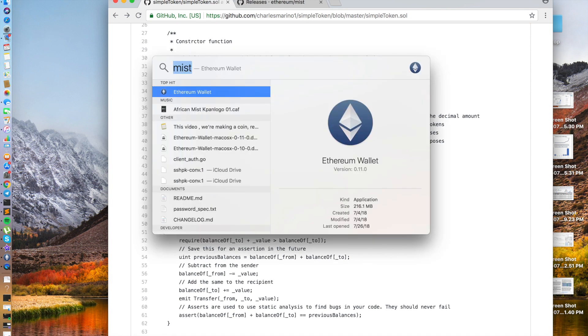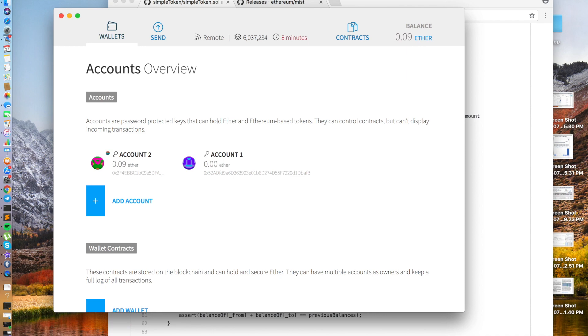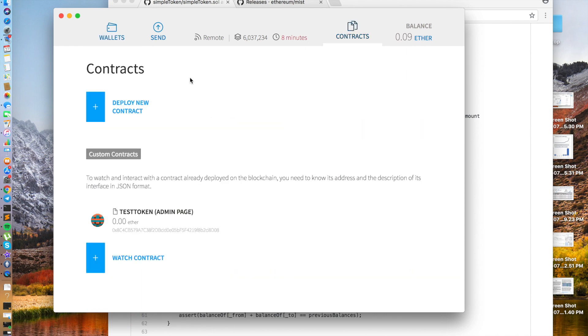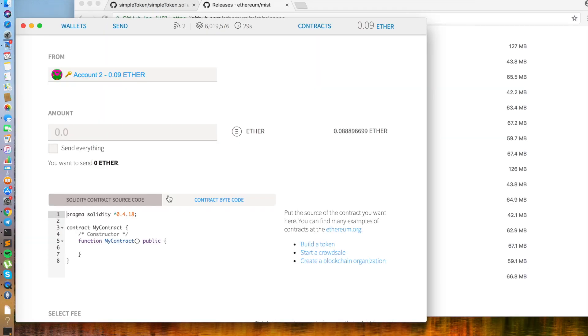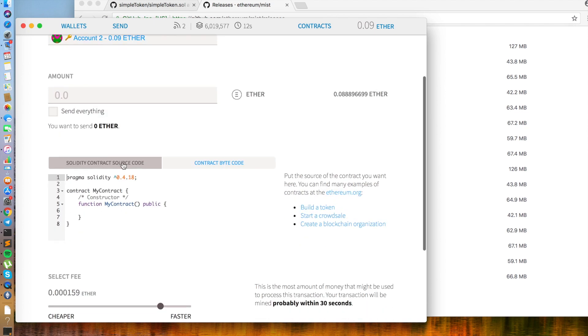And now we will start at Mist, and this is where we will deploy a new contract. Remember to use an account with at least a few dollars of ETH.